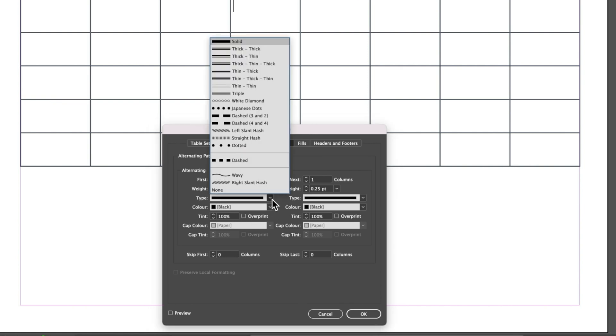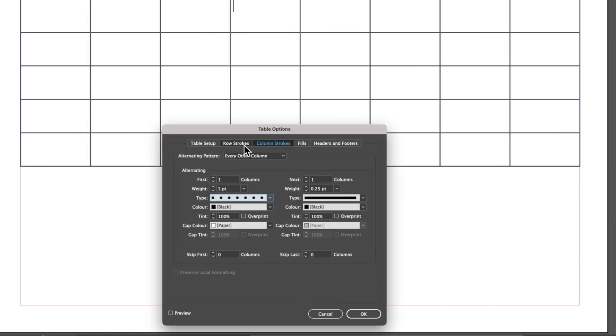If we change the stroke type to dotted, you'll see if we check Preview at the bottom left, our strokes will go to a dotted line.